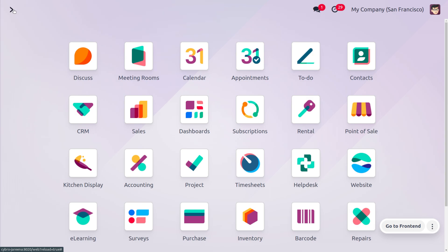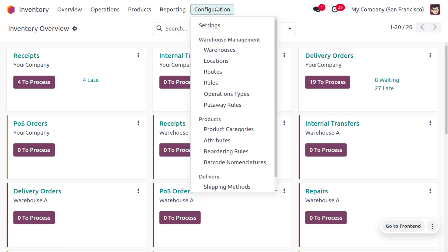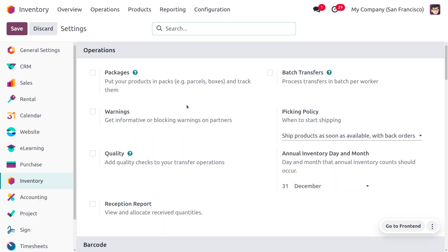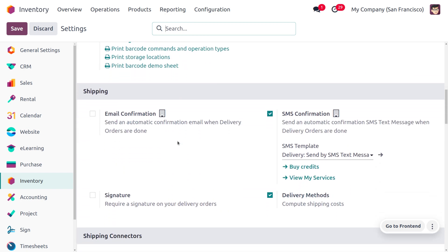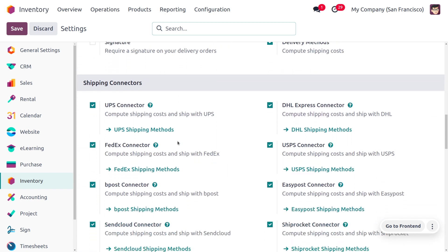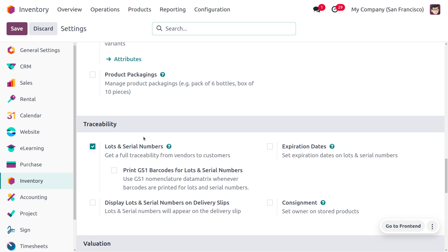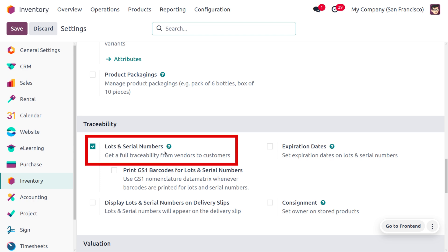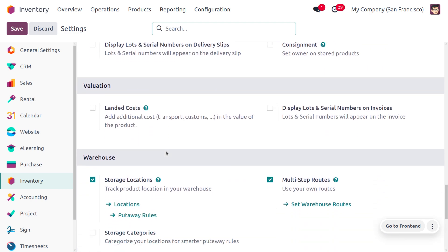To manage the removal strategy LIFO, let's go into the inventory module. We need to manage lots and serial numbers, so let's go to the configuration settings. Lot and serial number tracking allows you to track products that arrive into or are removed from the warehouse. Under the traceability section, enabling lots and serial numbers will allow full traceability from the vendor to the customer.